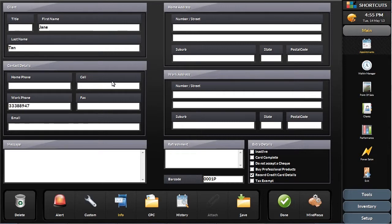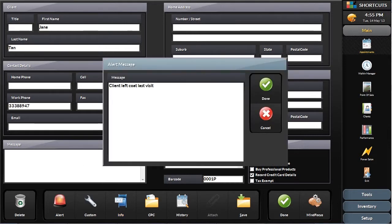You can also add alerts into the client card that will be visible from the appointment book and point of sale. This is handy for messages that the front desk should alert the client to when they are in for their visit.